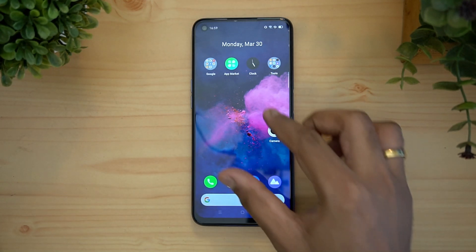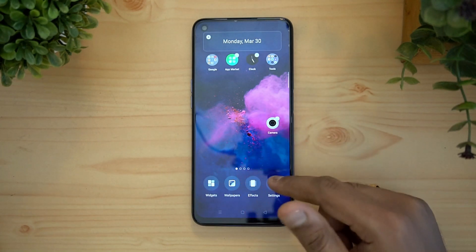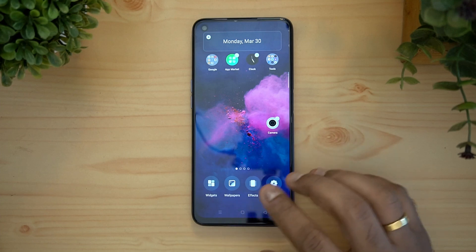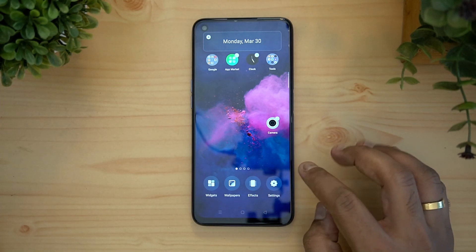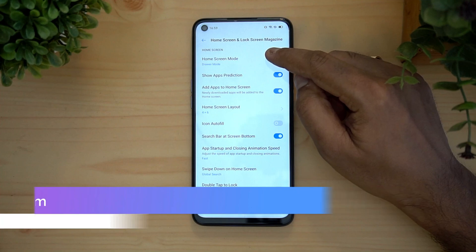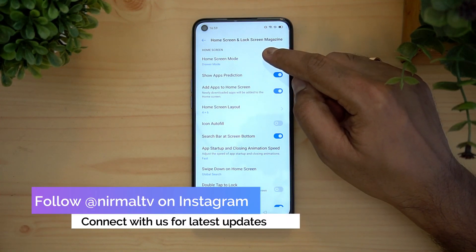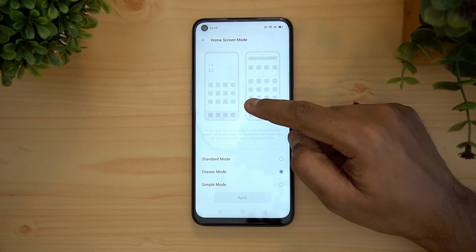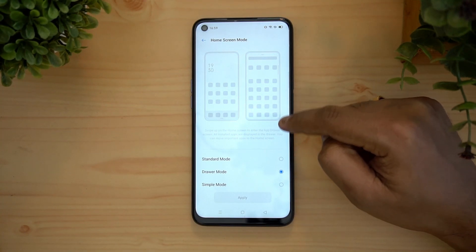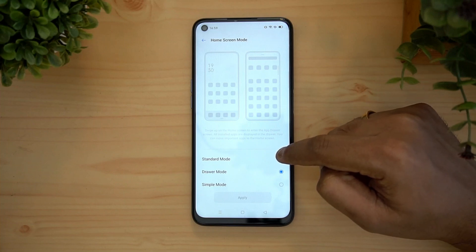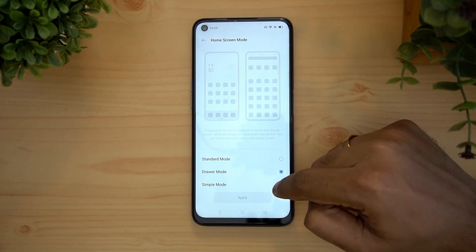First, double swipe on the home screen to get options like widgets, wallpaper effects. Now let's go to the settings. Here you can see an option to select the home screen mode — it can be either the app drawer mode, which is the current mode, or the standard mode with multiple home screens without an app drawer.